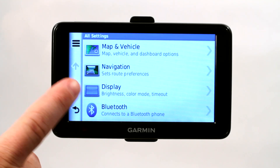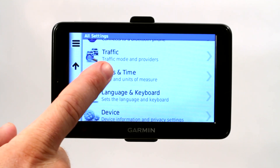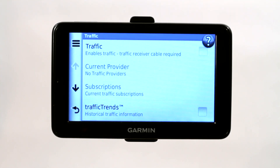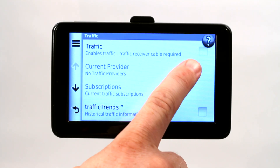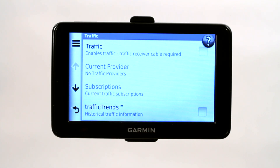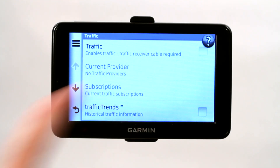If you scroll down here in the settings, you find traffic — traffic mode and providers. Go ahead and click on that and as you can see, we have not turned on or enabled our traffic receiver because it says the traffic receiver cable is required.